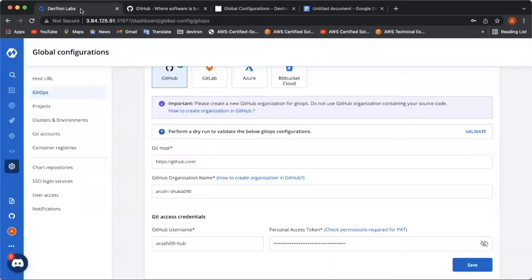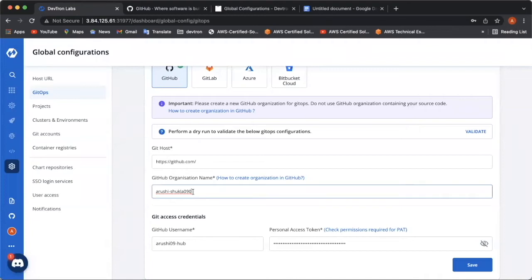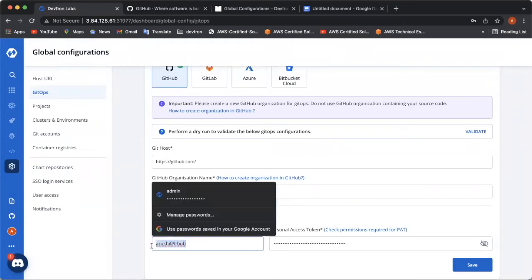I already have a GitHub organization name. So, I've entered this over here. And now, you have to enter your GitHub username which I have already mentioned.